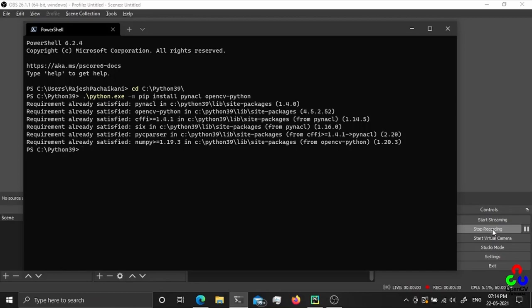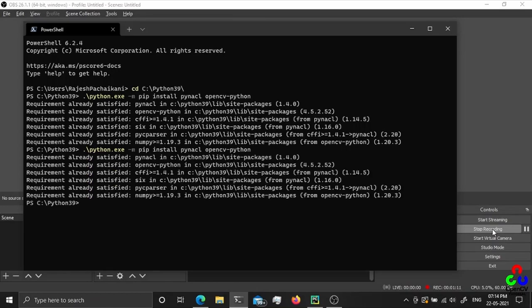First of all, let's see how to install the required modules. We need PyNACL and OpenCV. To install, just use pip with OpenCV-Python. I have already installed them, so it will show 'requirement already satisfied.' If not installed, it will be downloaded and installed automatically. OpenCV will automatically install NumPy as it is heavily dependent on the NumPy array data type.